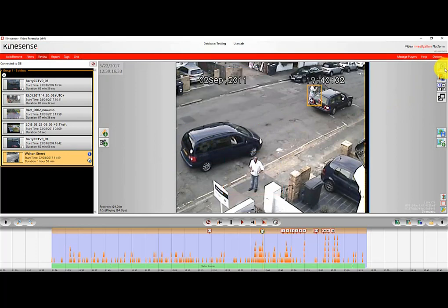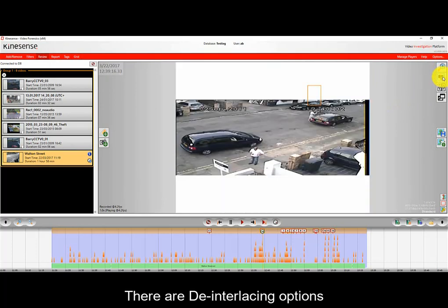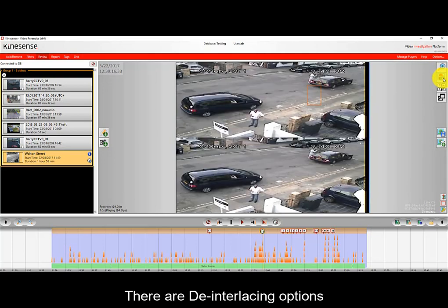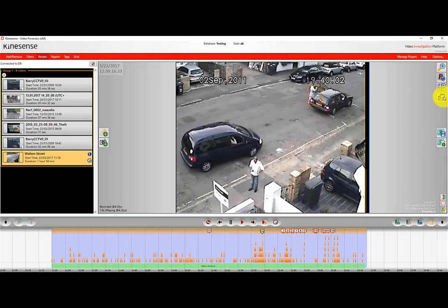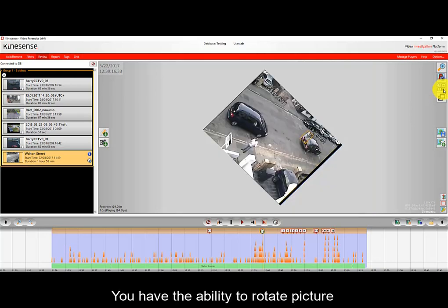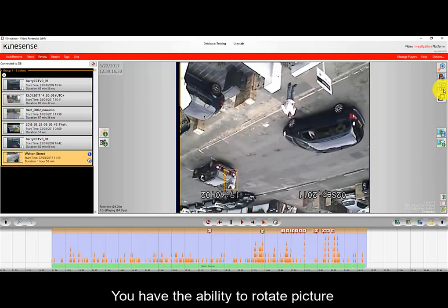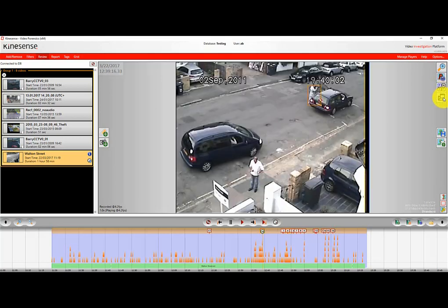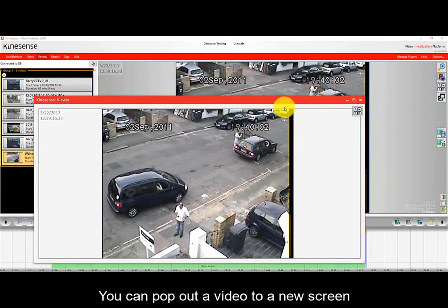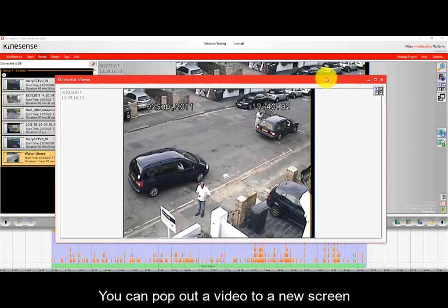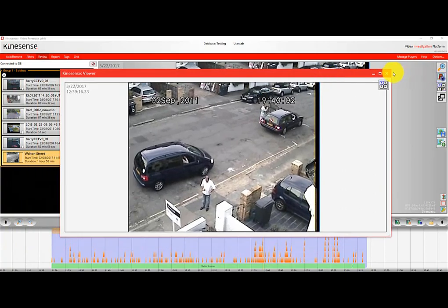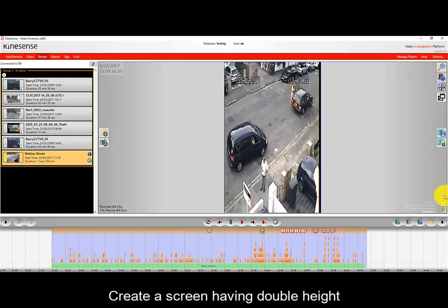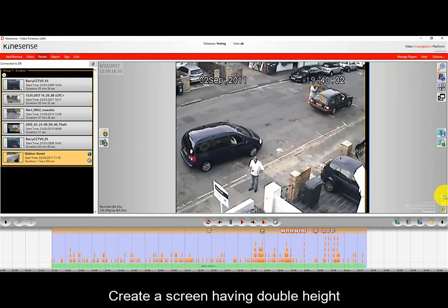Some other options include de-interlacing, which is good for time-lapse video, and rotation of the screen — quite useful if someone has put a camera upside down and you want to correct the orientation. You can also pop out the video display and put it on a second monitor, watch two videos simultaneously, and there are height adjustments as well which can sometimes help with perspective.